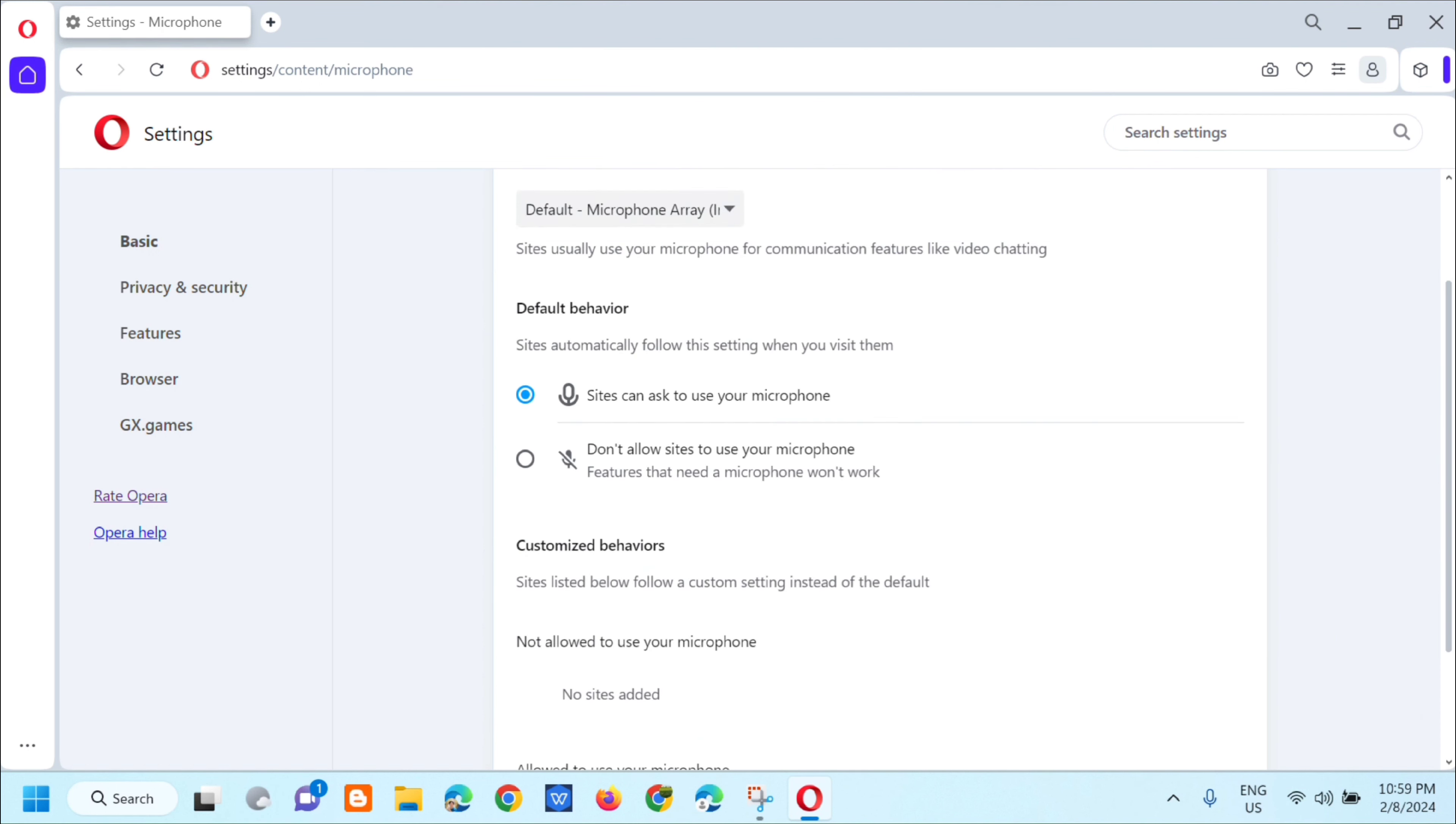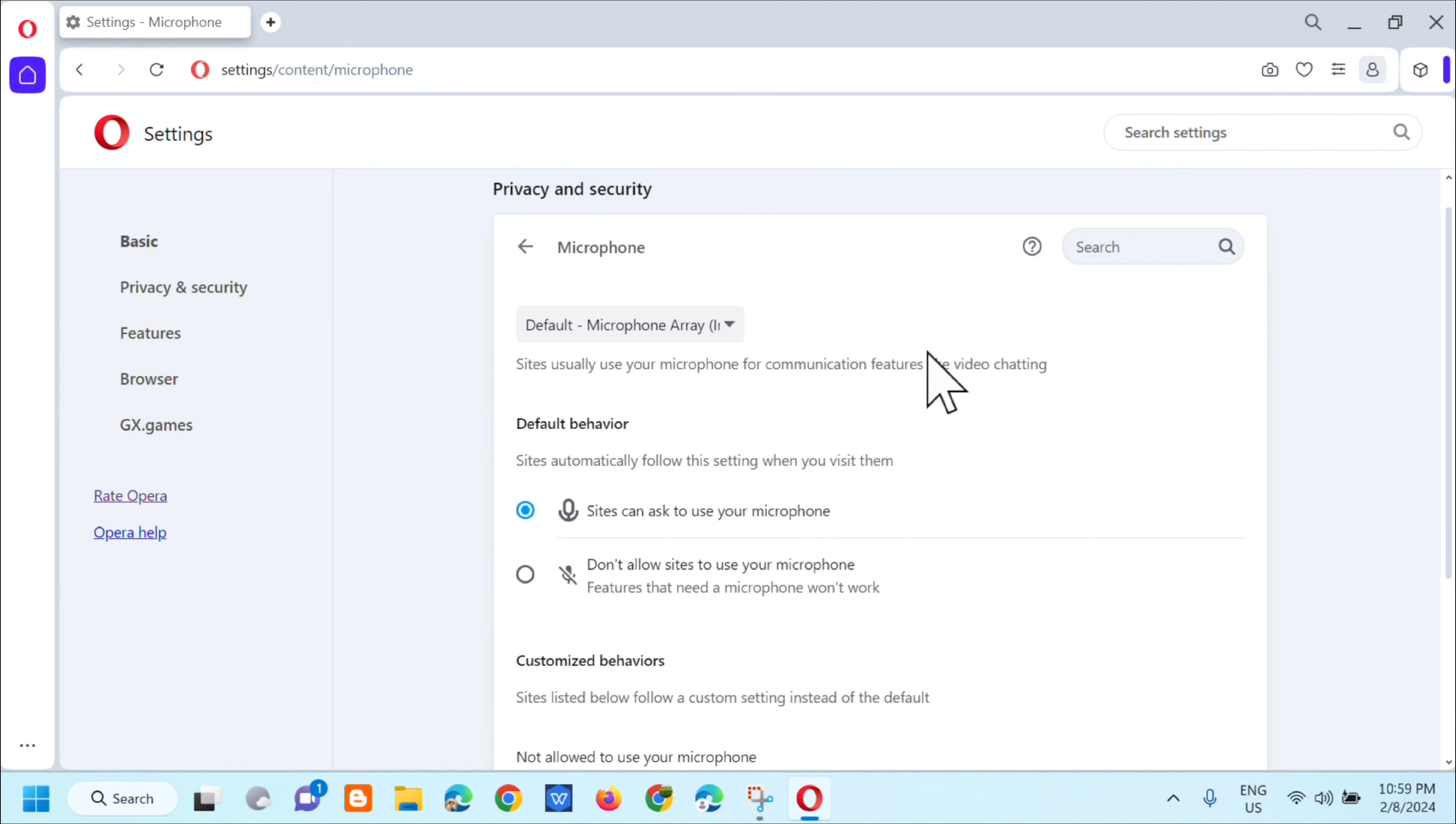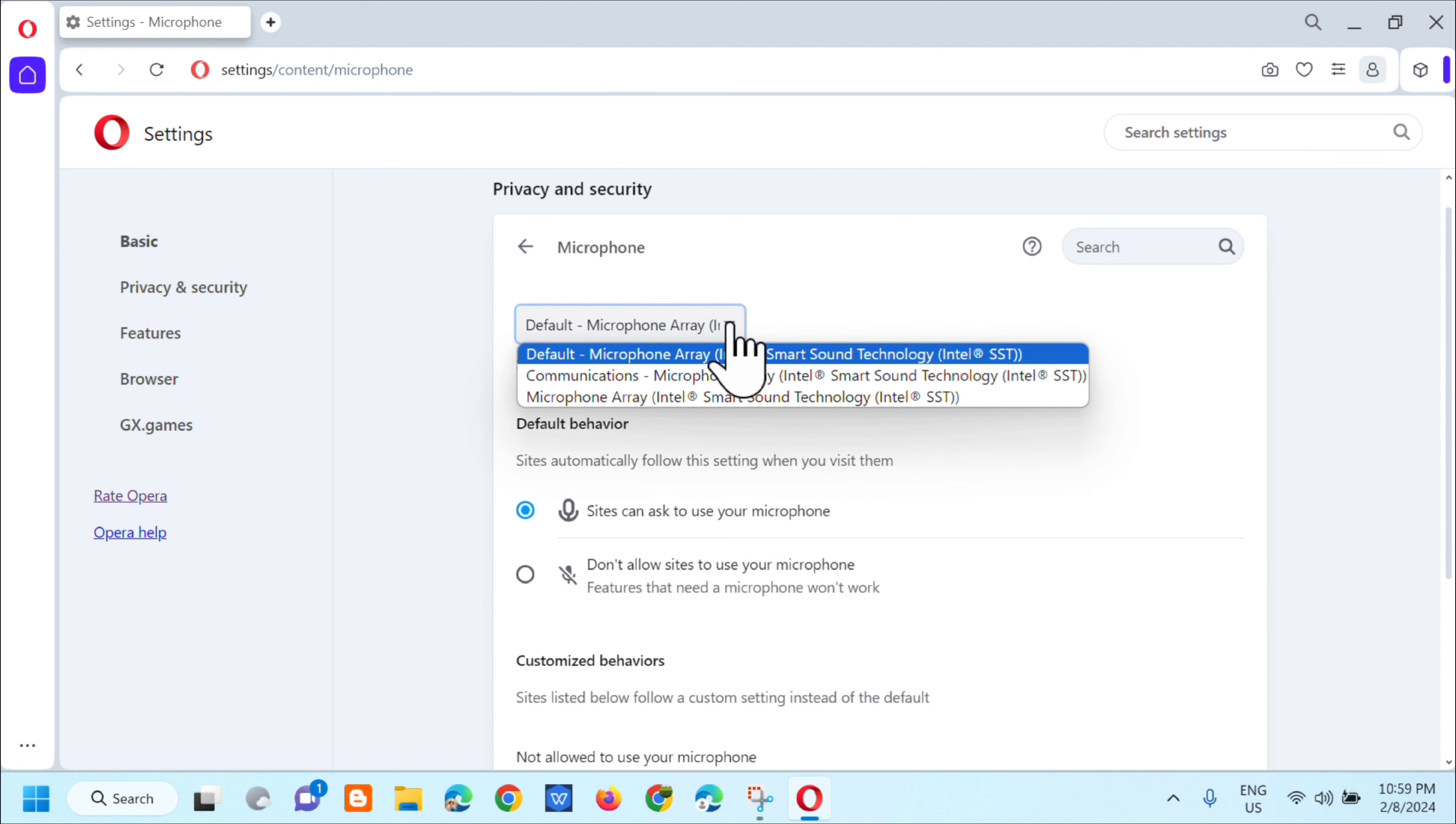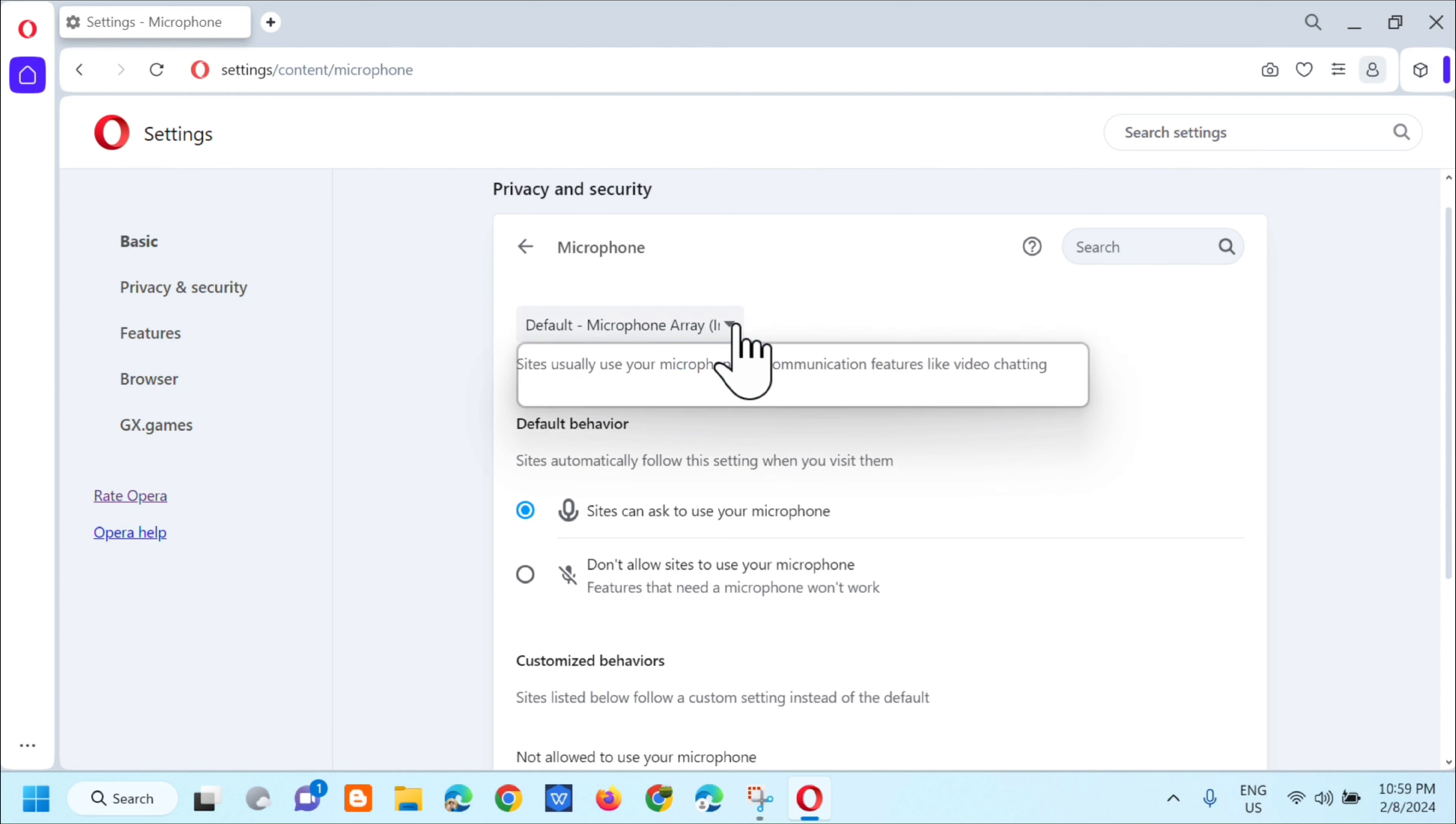And then dito sa ating microphone, makikita mo dito yung default na microphone na nakaconnect dito sa ating PC. So kapag i-click mo itong arrow na ito, makikita mo dito yung mga software ng microphone natin.